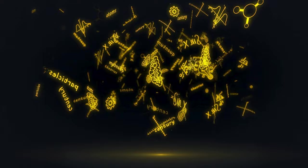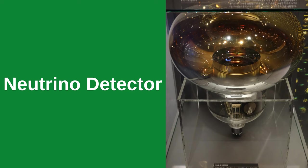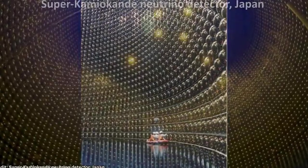This ability to change flavors was a groundbreaking discovery because it implied that neutrinos have mass, albeit incredibly small. Detecting neutrinos is a monumental challenge. Their interaction with matter is so rare and weak that neutrino detectors need to be incredibly large and sensitive.